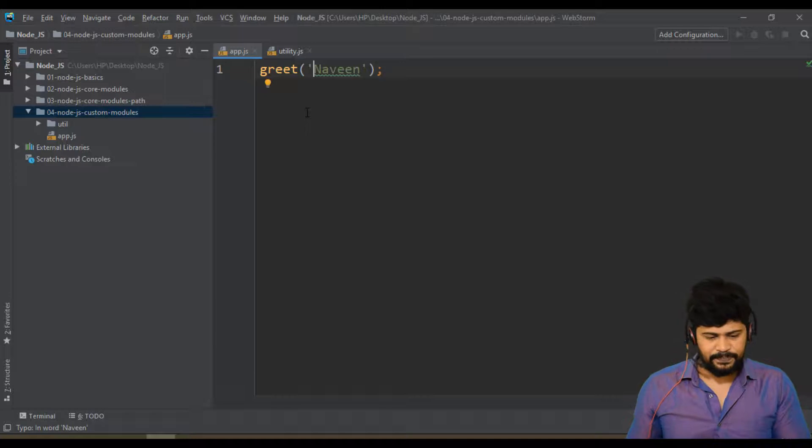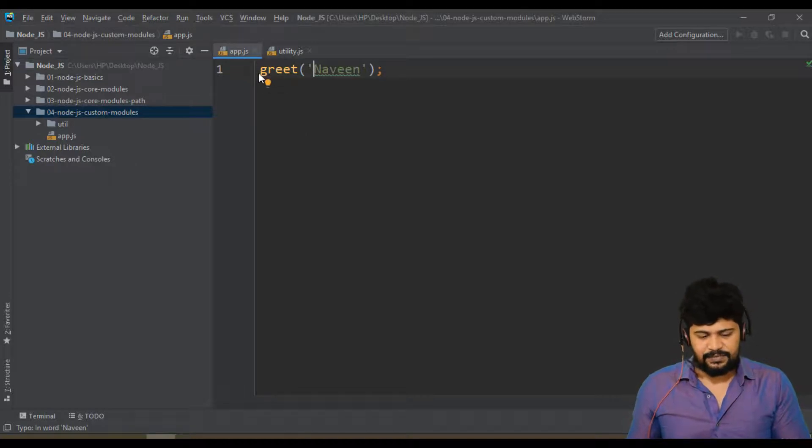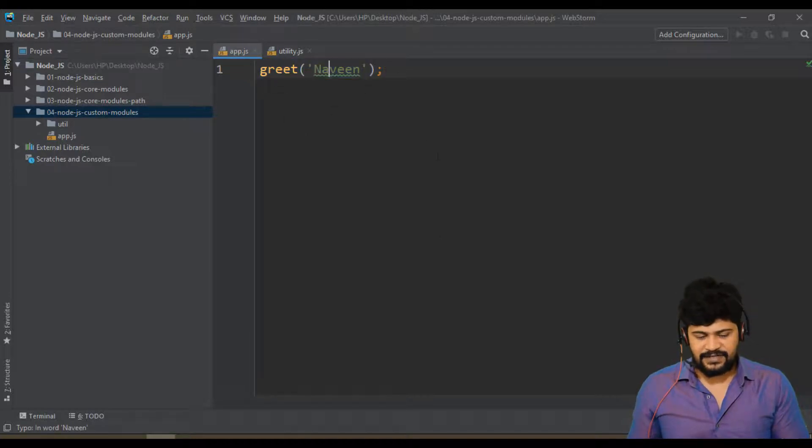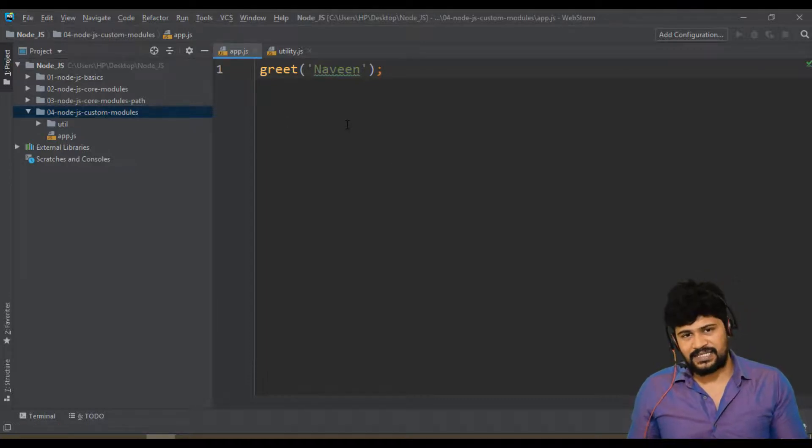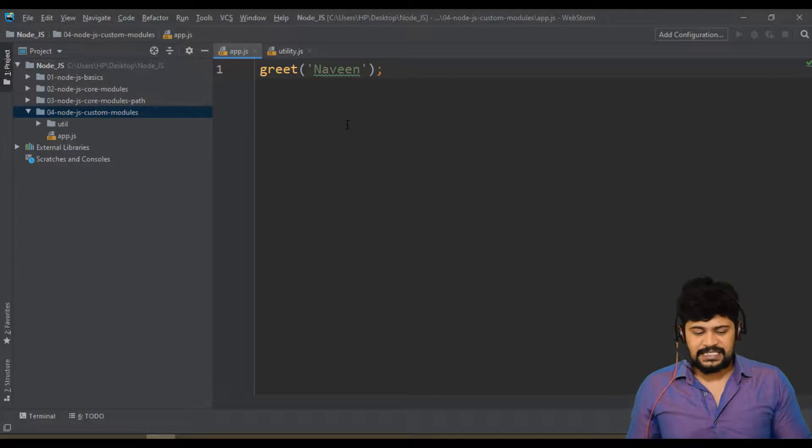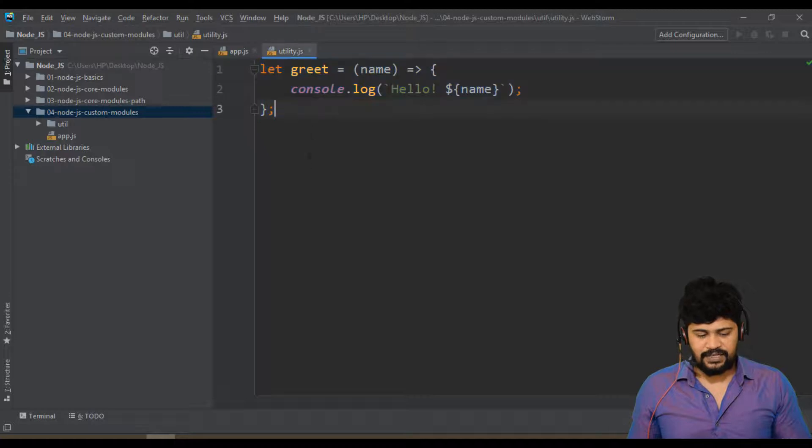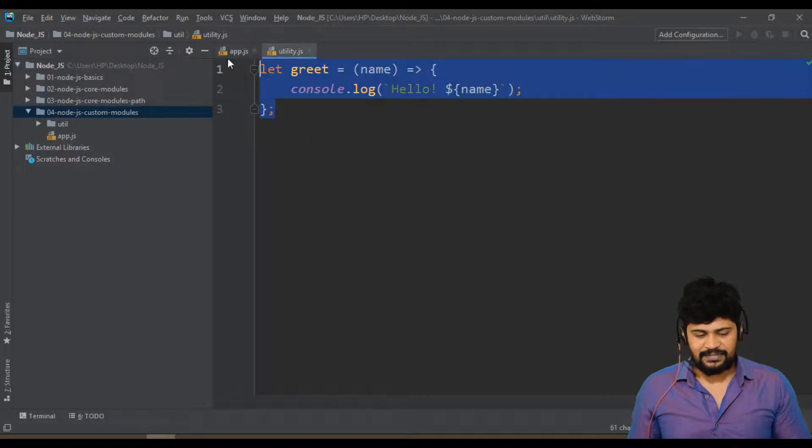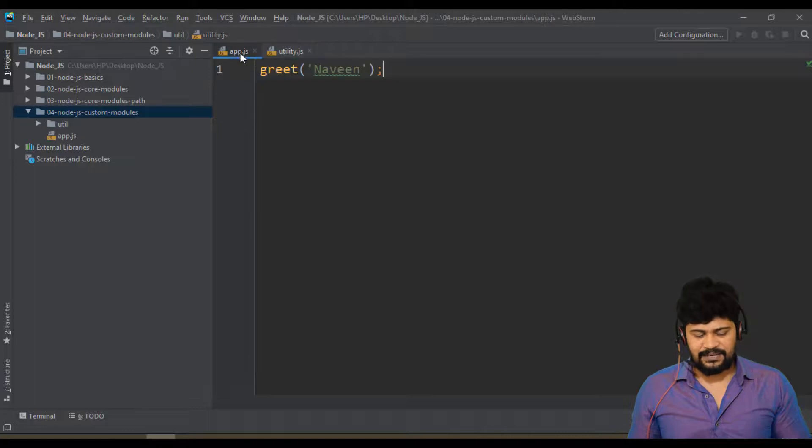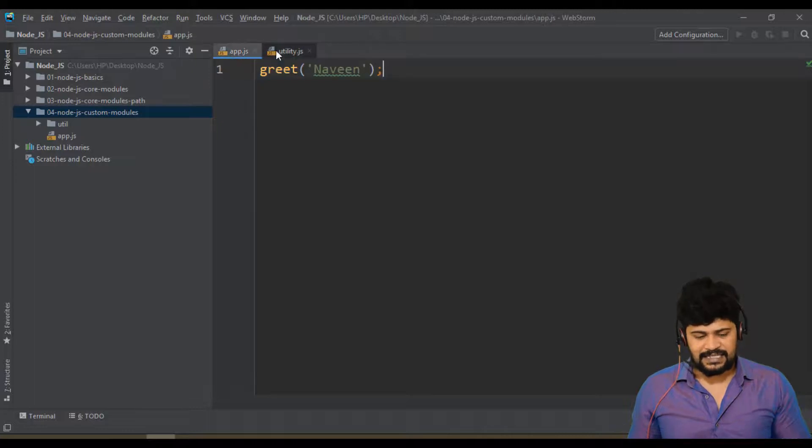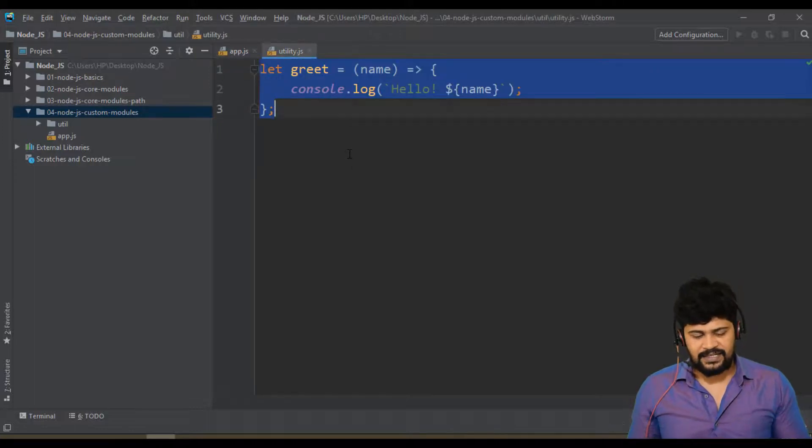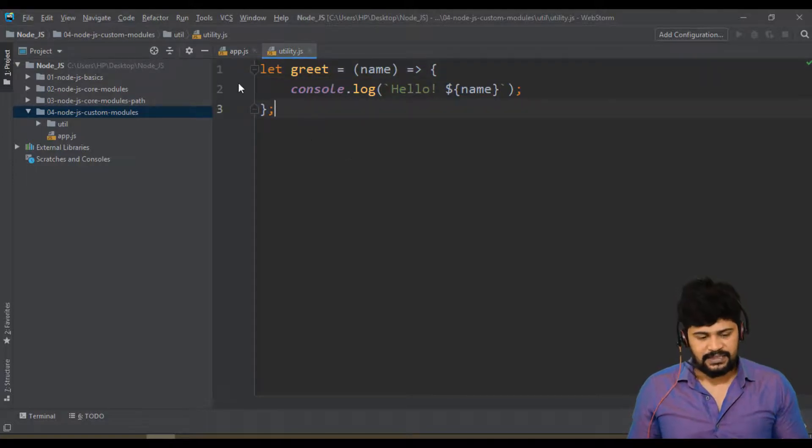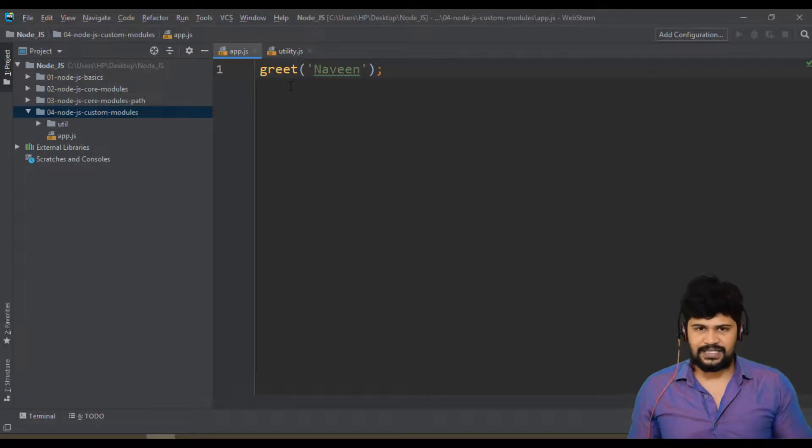If you remember previously, we imported FS module and we did fs.readFile, writeFile. Where does that FS code available? FS code available in Node.js installation. Same way, I have the greet function in utility folder. I want to make this available here. How to make this available is you have to export the file - the function you have to export from here, and then that you have to import and then call it. So export and import.